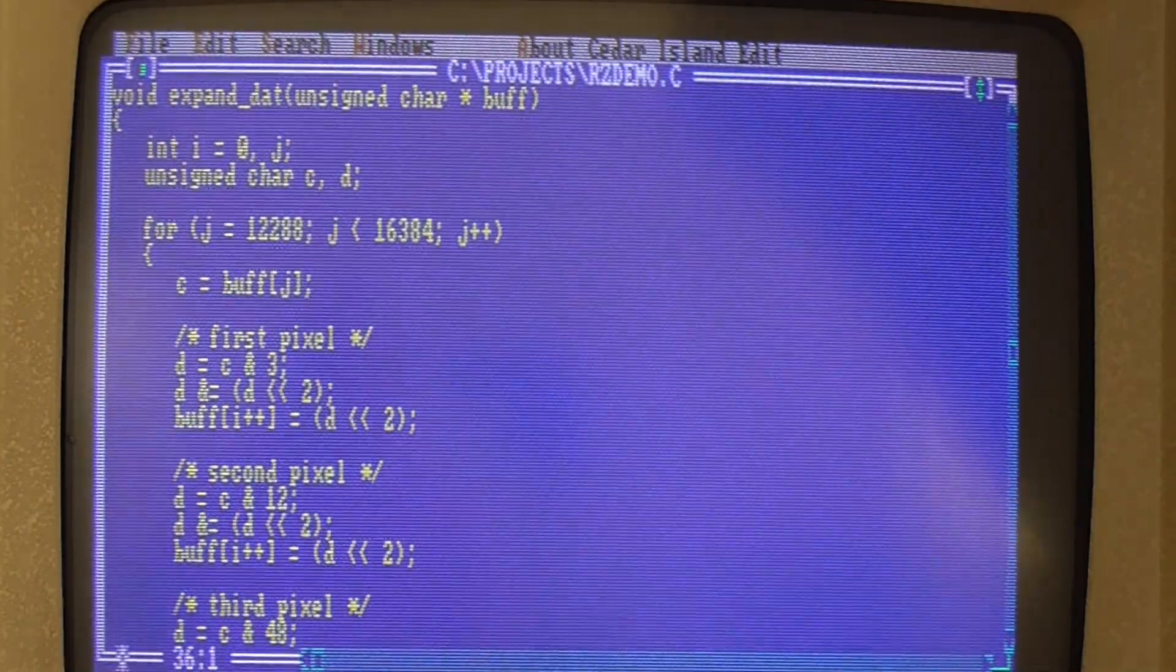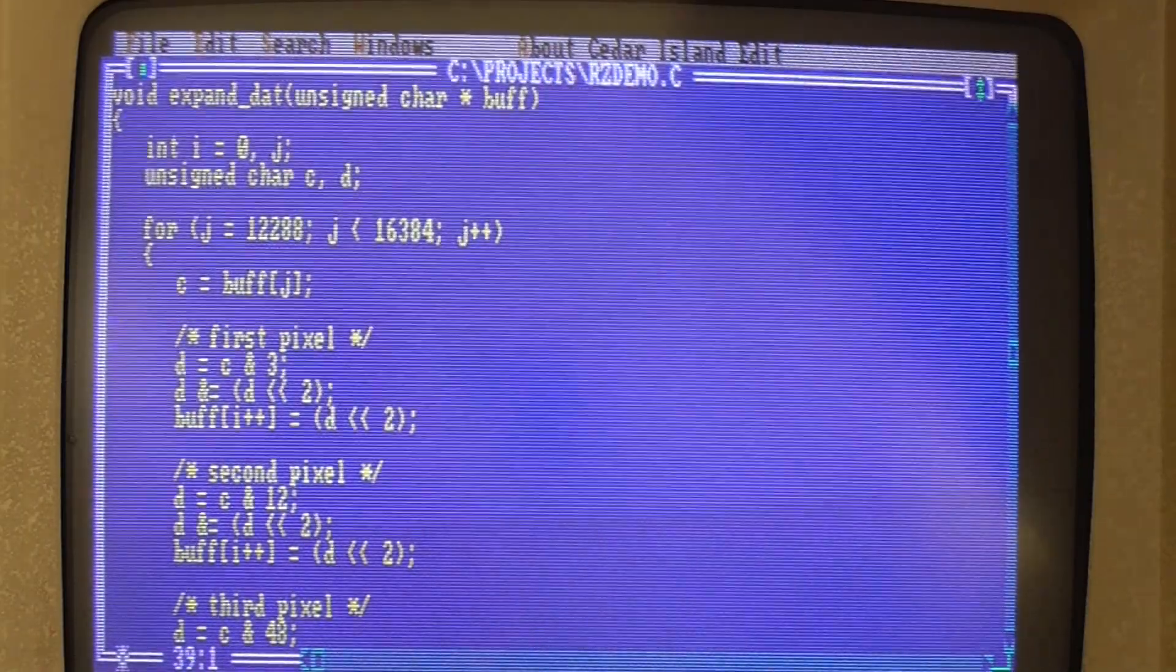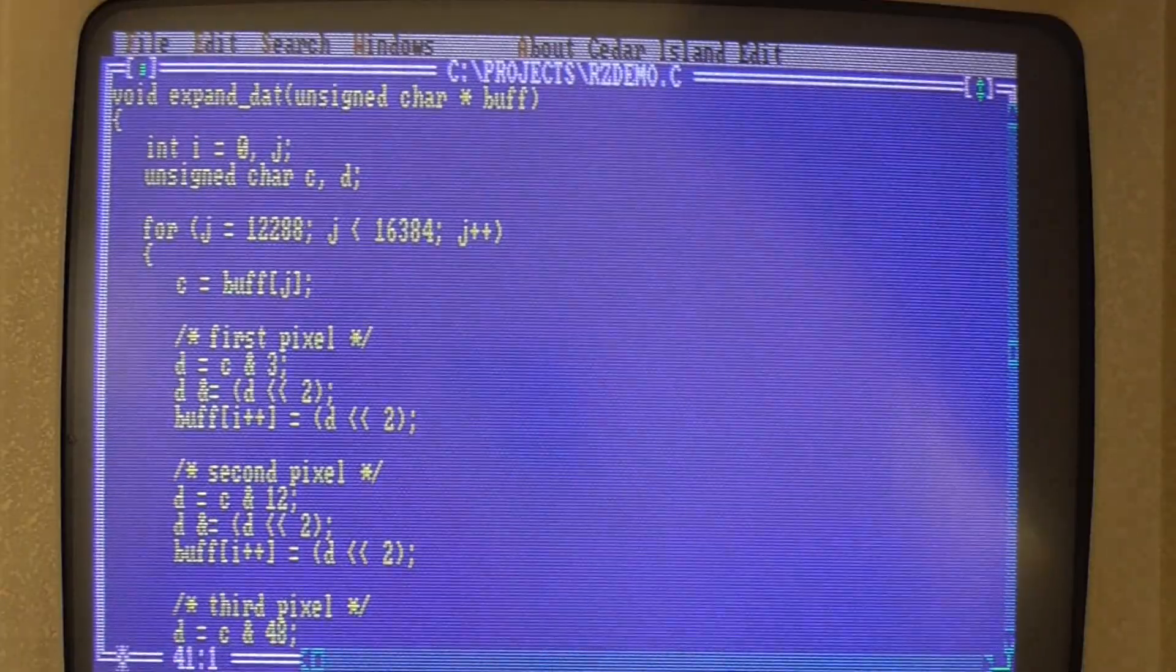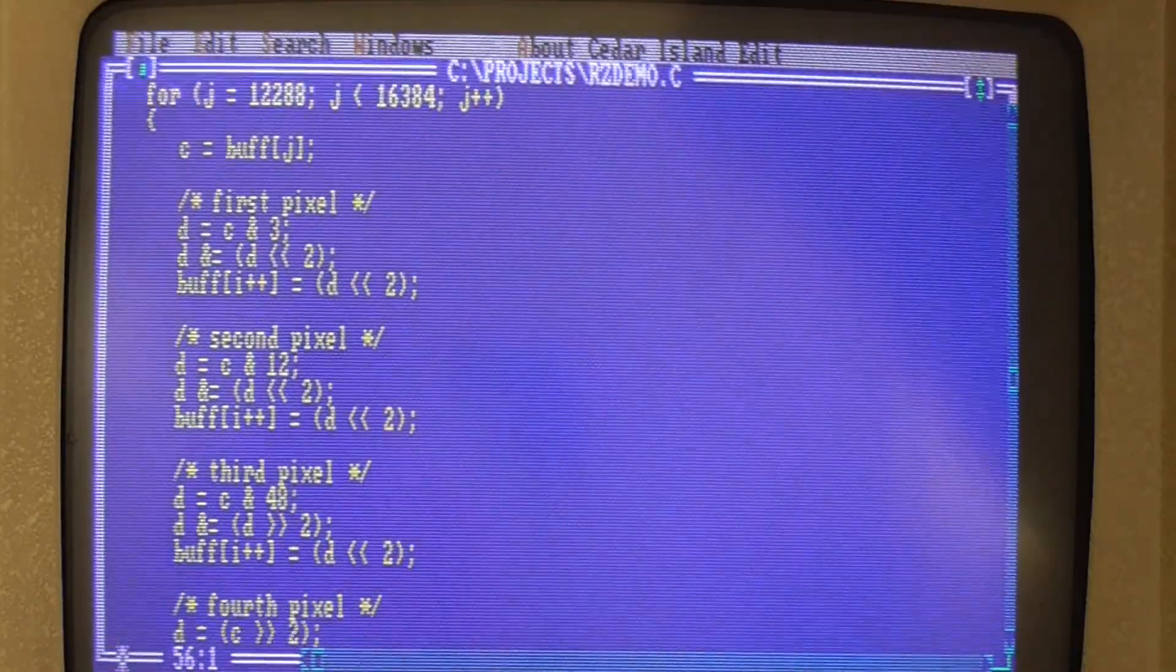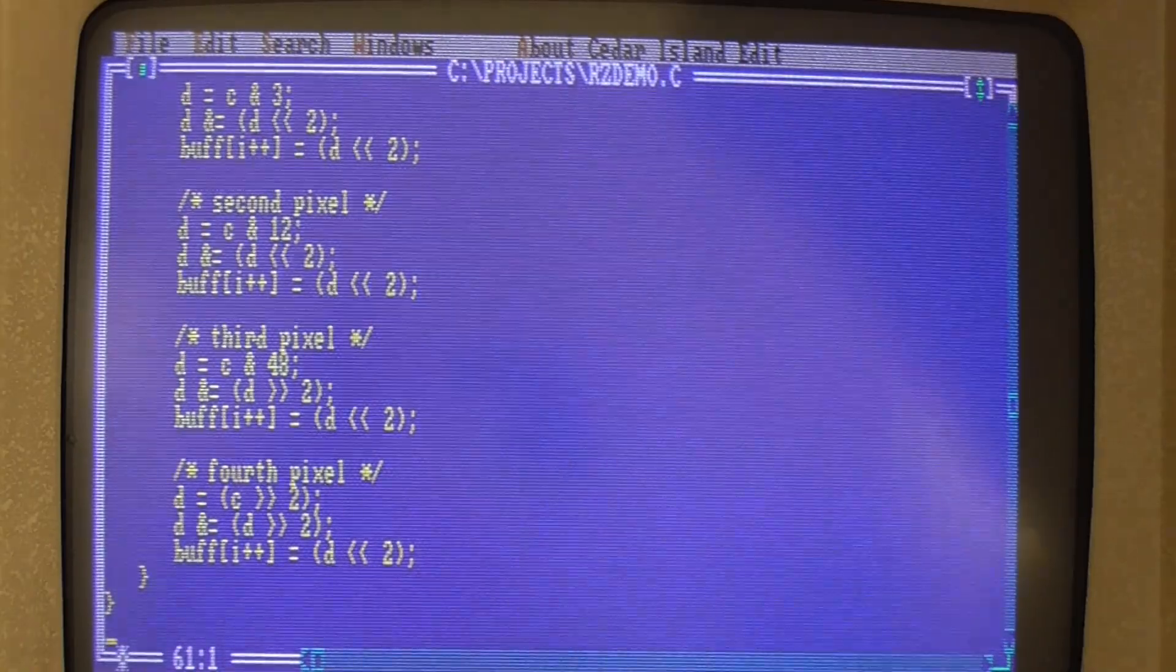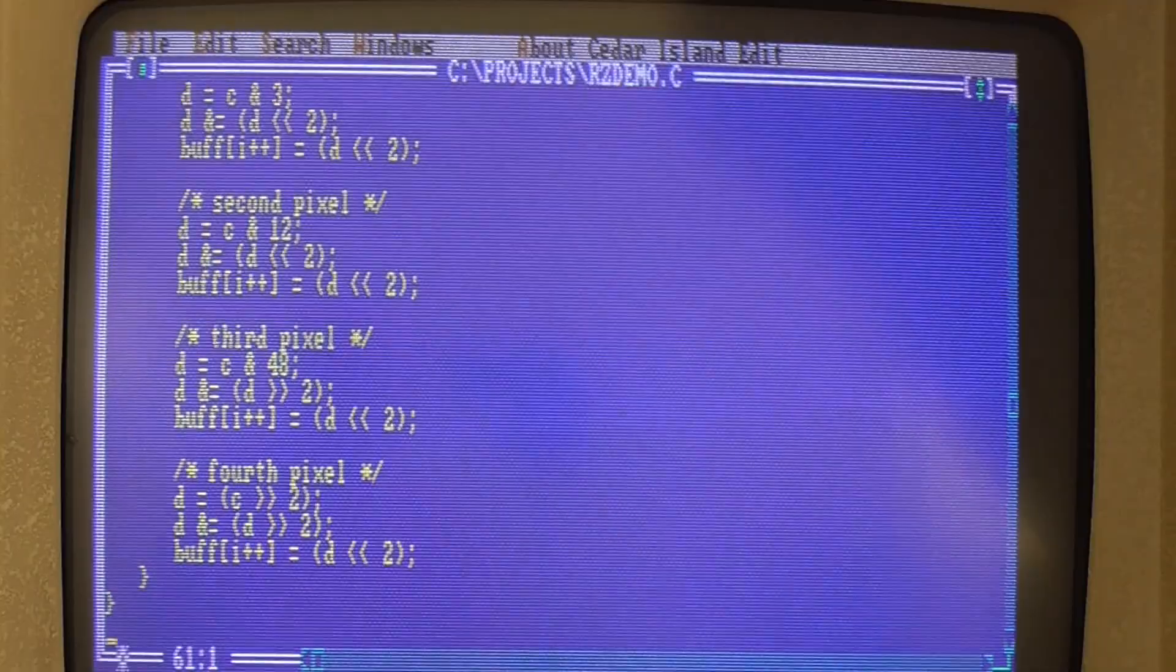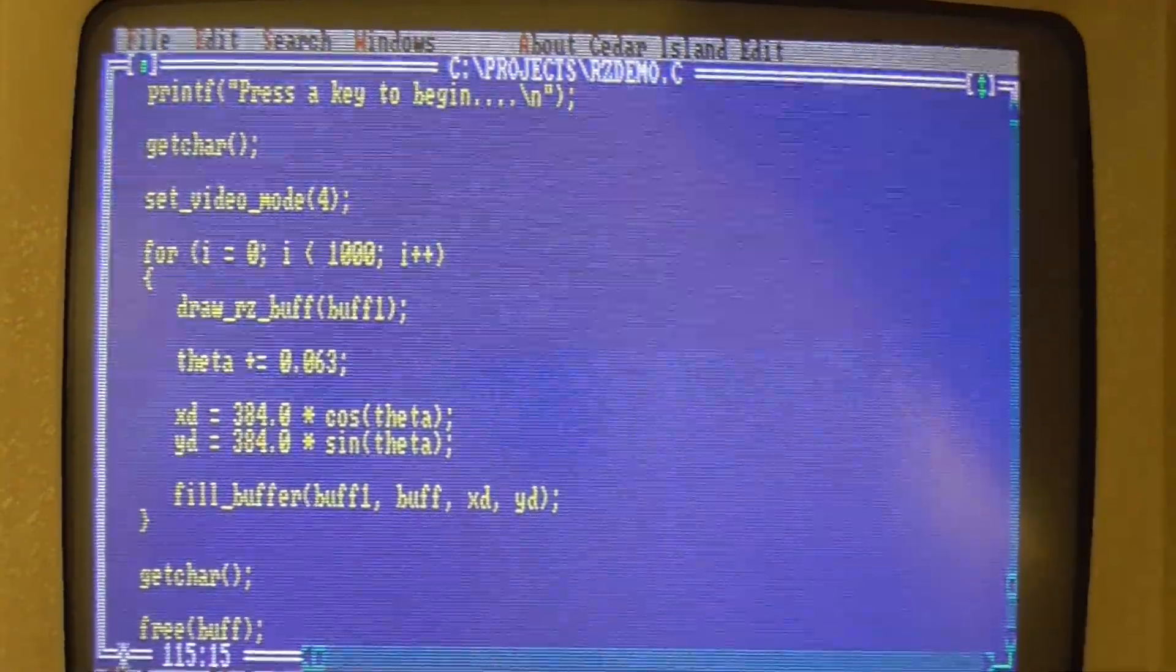So this is the expand_dat function and you can see it starts at the last 4096 bytes of the buffer and it extracts a byte at a time and then it does some fiddling to get a pair of bits and expand that out to a byte. So it writes from the original 4096 byte buffer into the whole buffer expanding everything out as it goes.